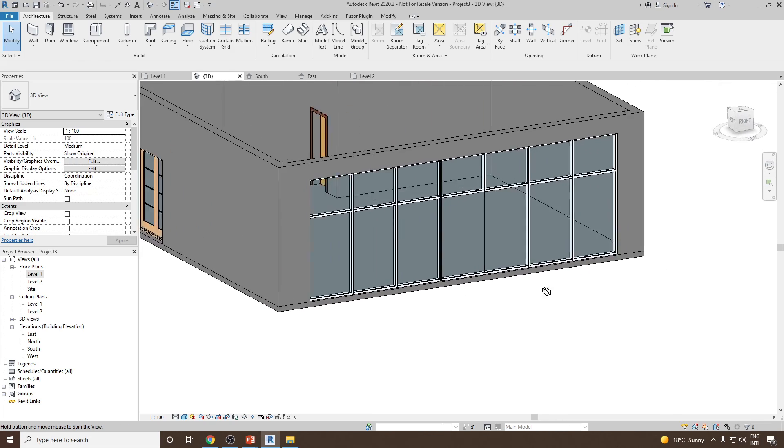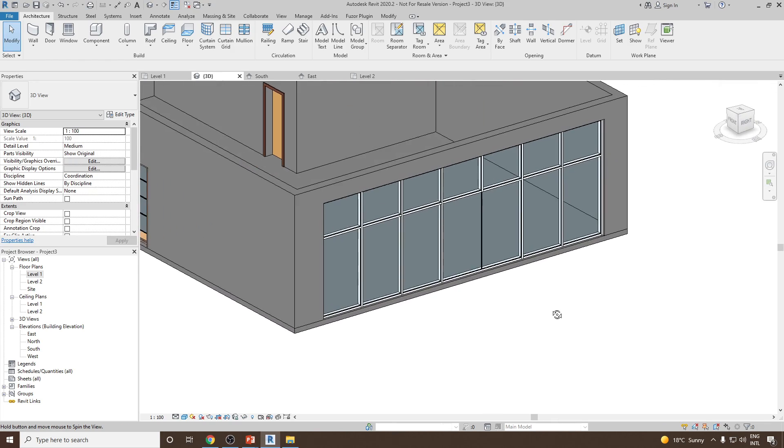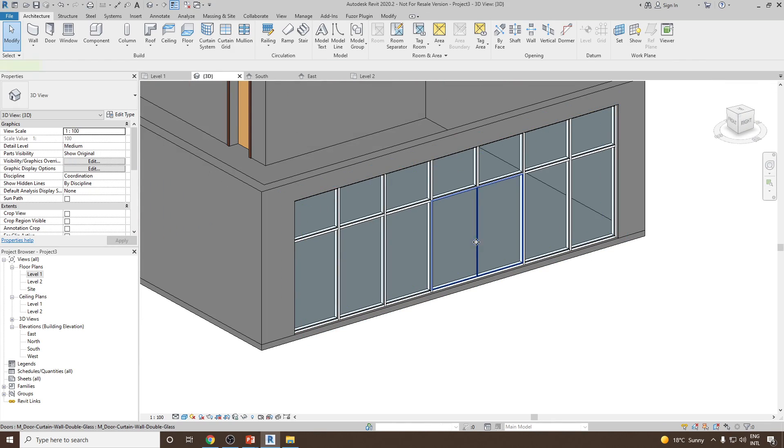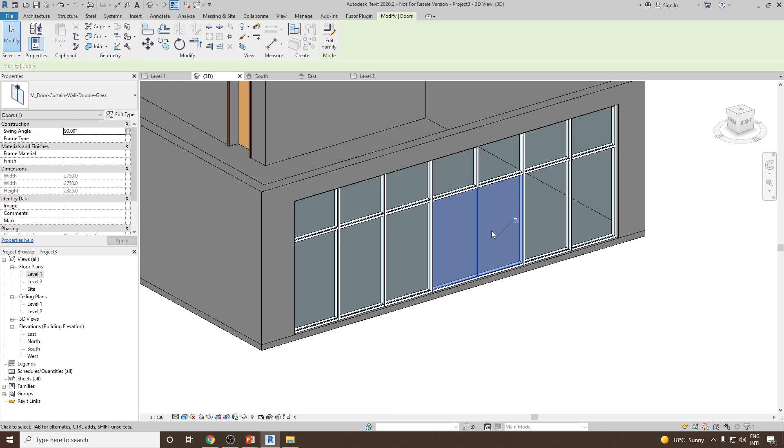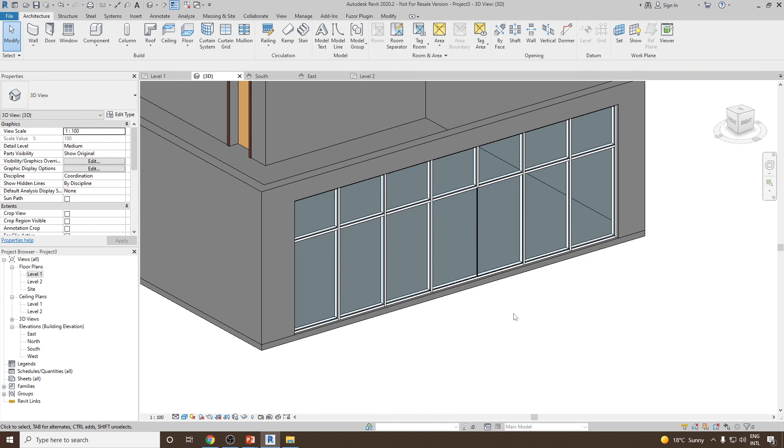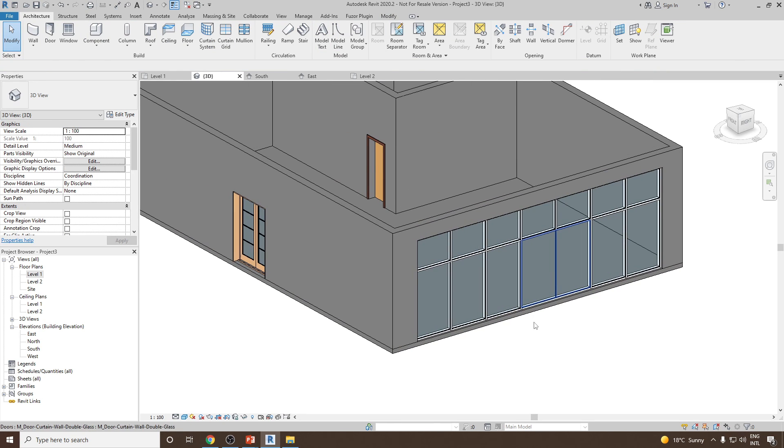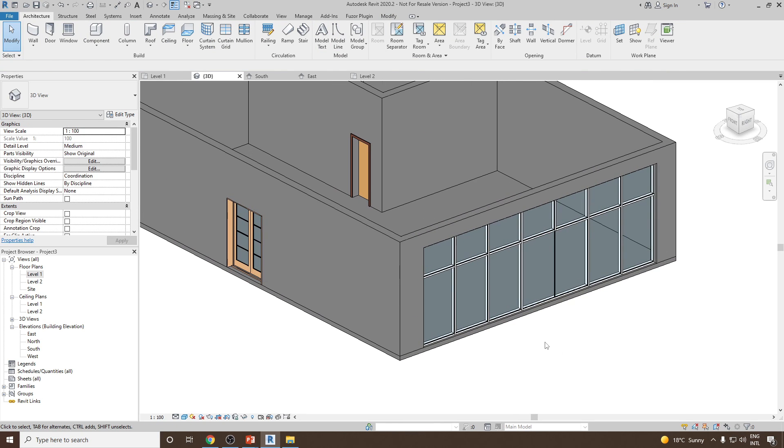So this is how you can convert a glass panel into a door. Thank you very much.